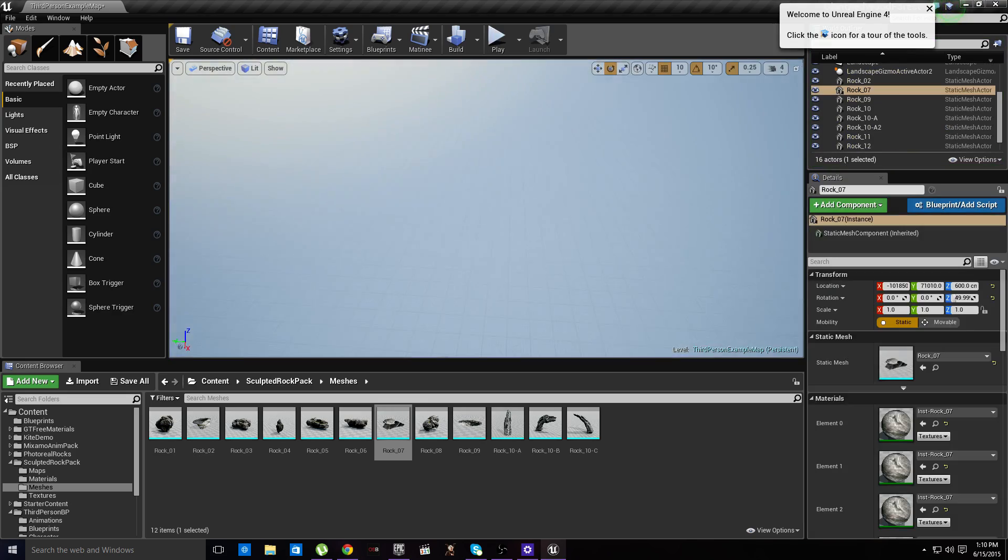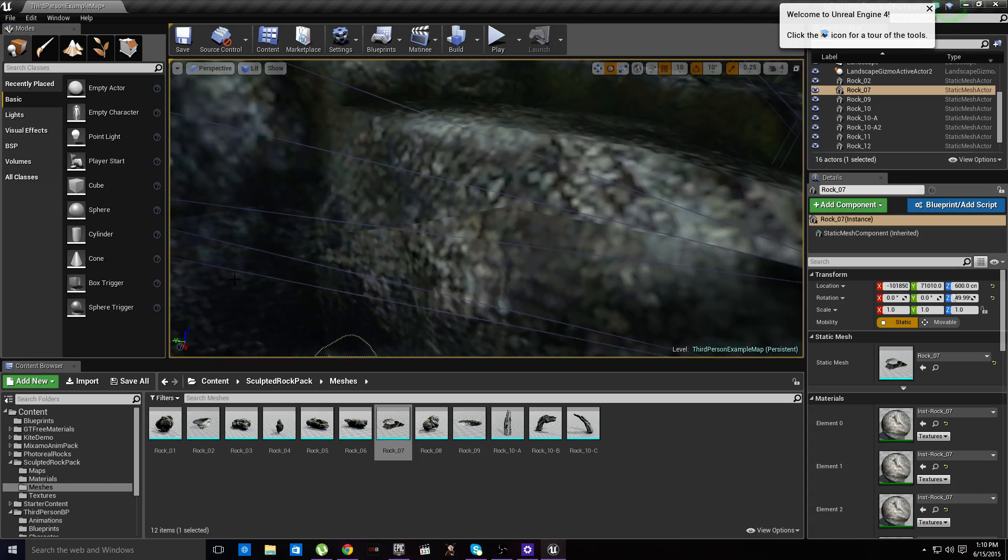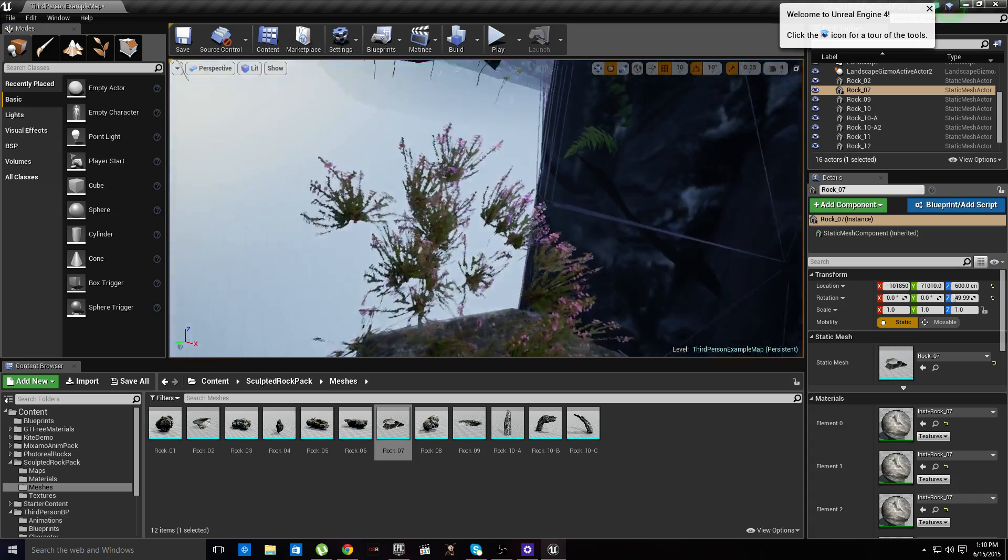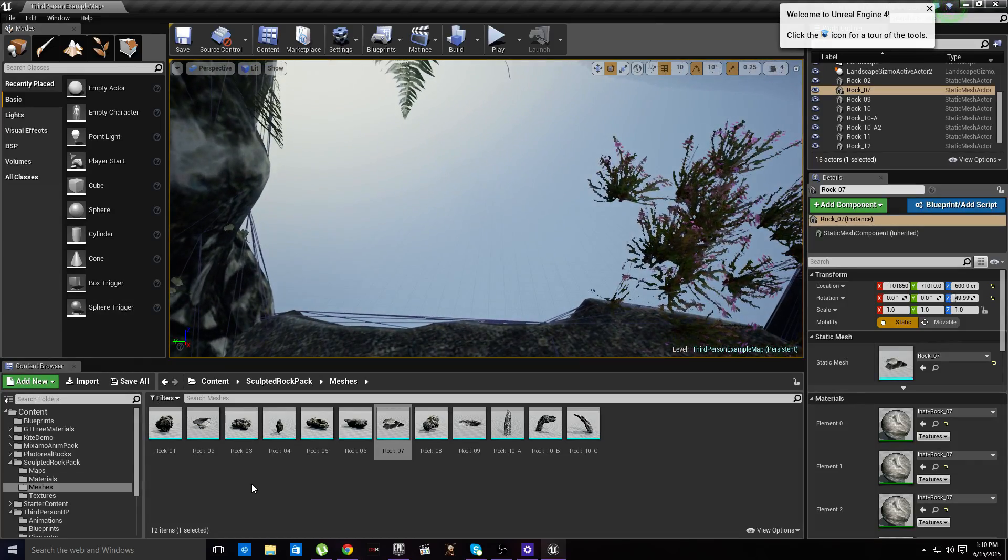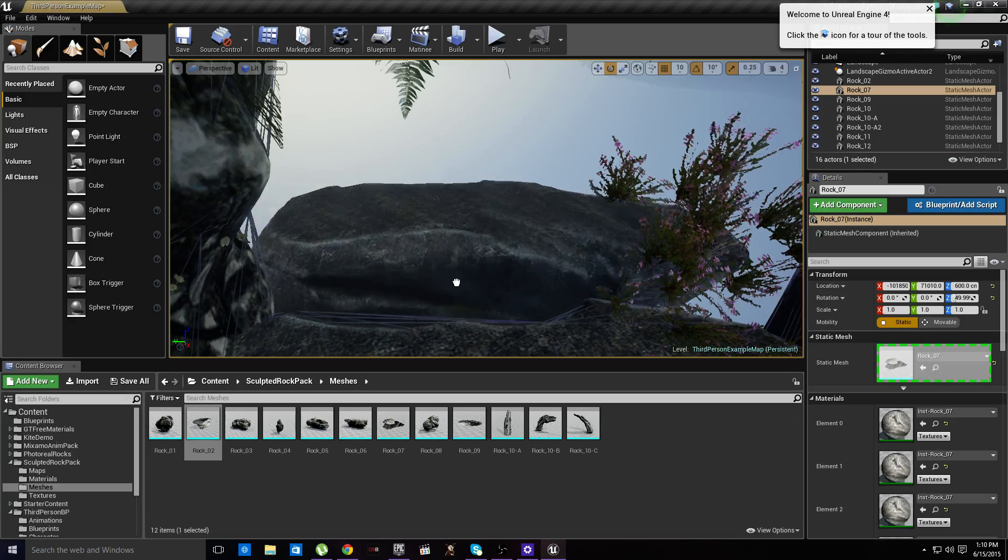So there's our doorway to our cave system. Now all I've really just got to do is build the rest of it.